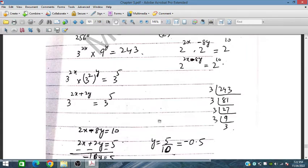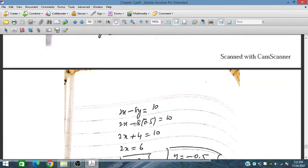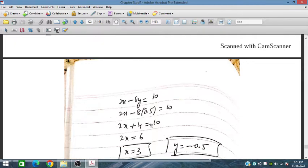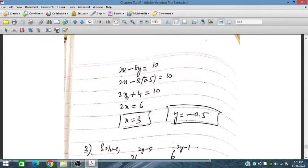Substituting y = −0.5 back into the equation 2x − 8y = 10: we get 2x − 8(−0.5) = 10, so 2x + 4 = 10, giving 2x = 6, therefore x = 3. So x = 3 and y = −0.5 is the solution.